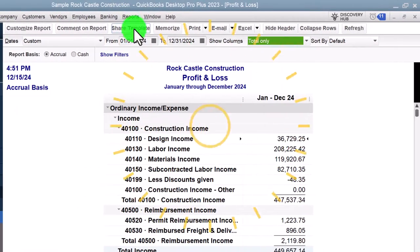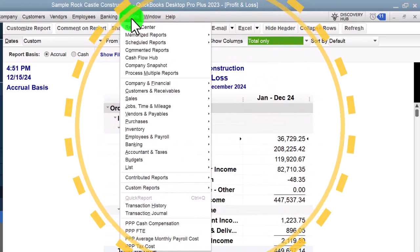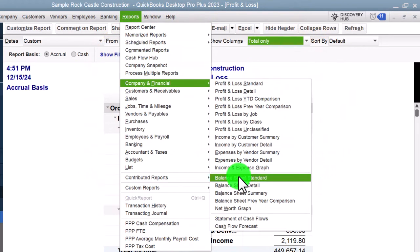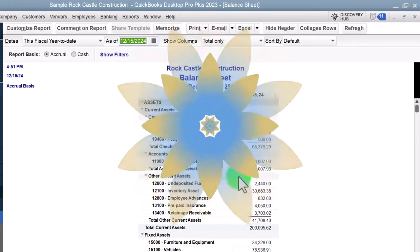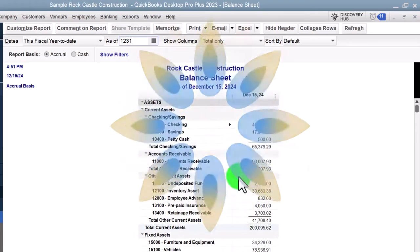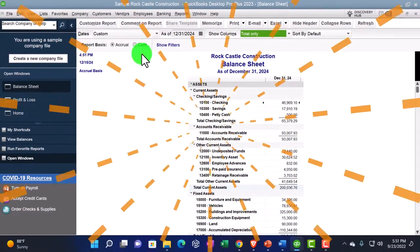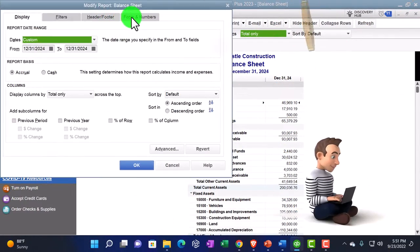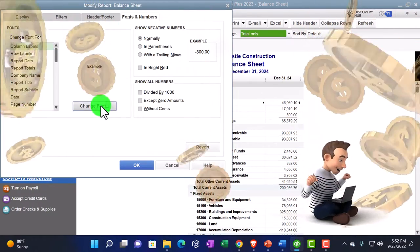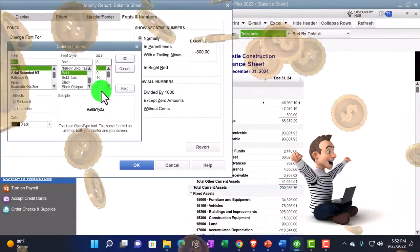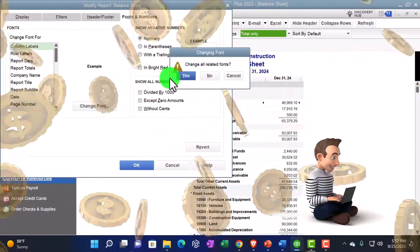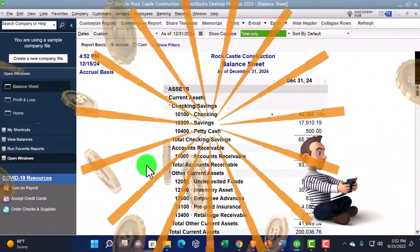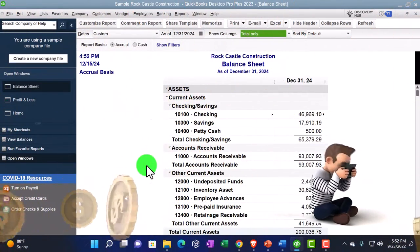Then we go to the Reports drop-down again, company and financial — this time the Balance Sheet Standard, date 12/31/24. We customize that report as well with the font numbers, changing that font size, bringing it up to 12. That's the setup process we've been doing every time.